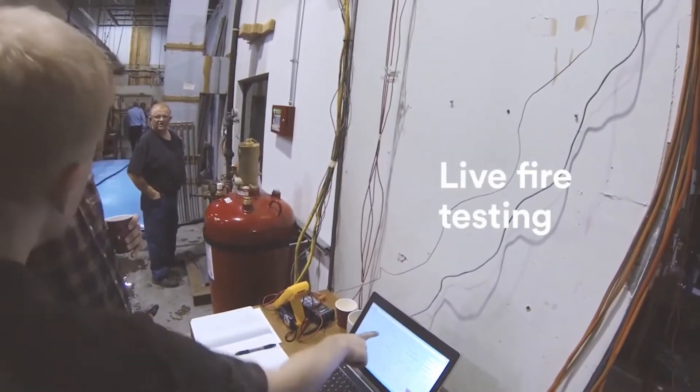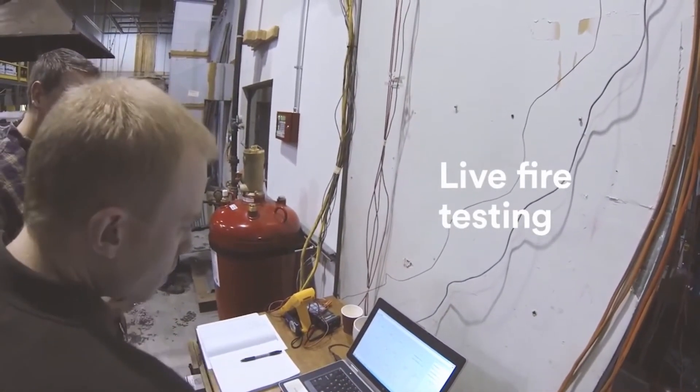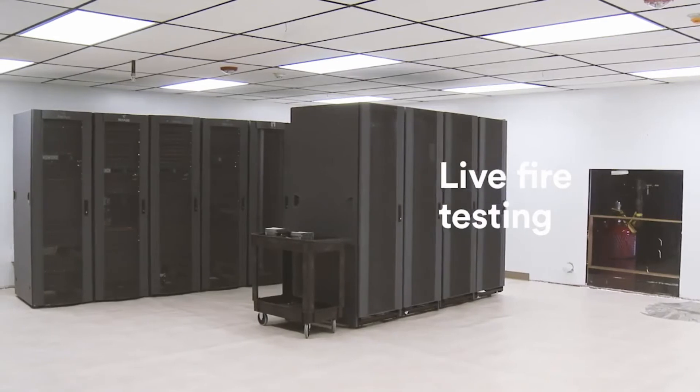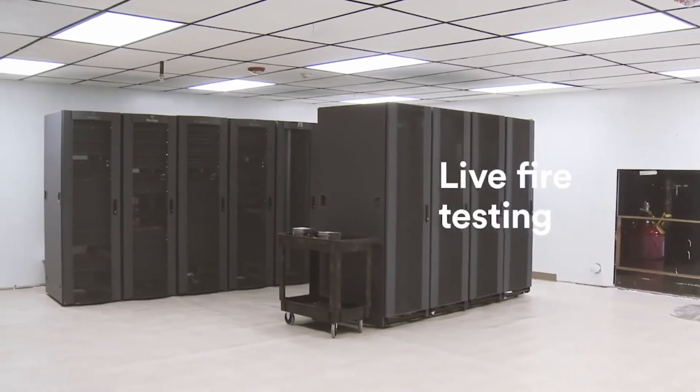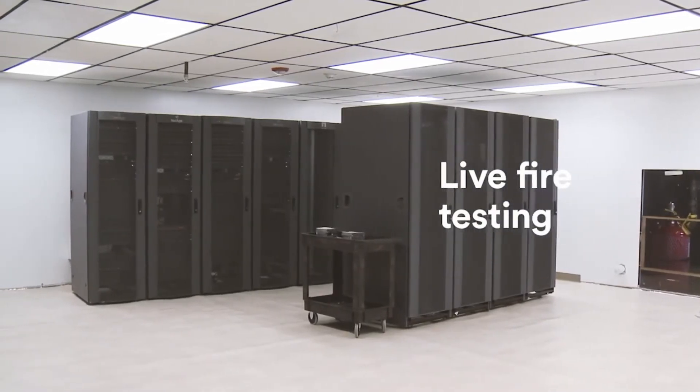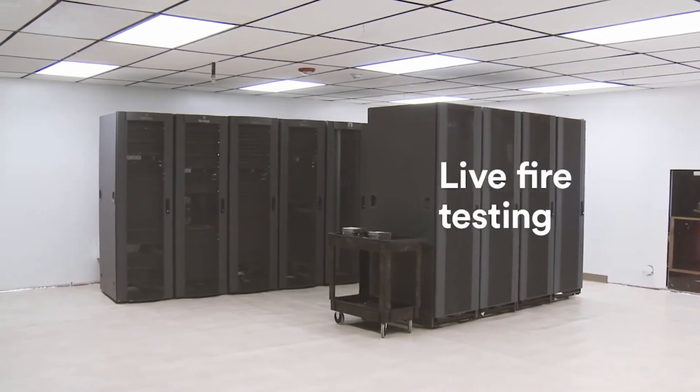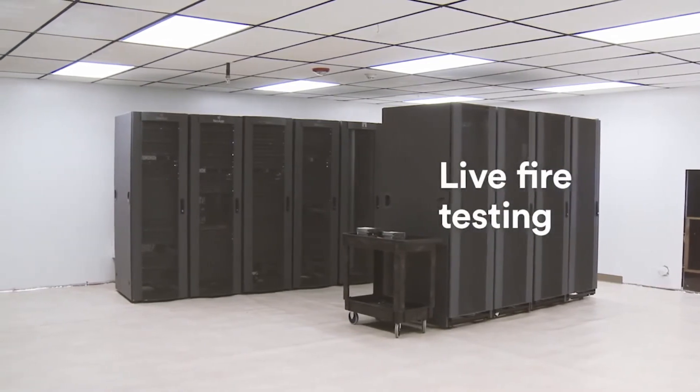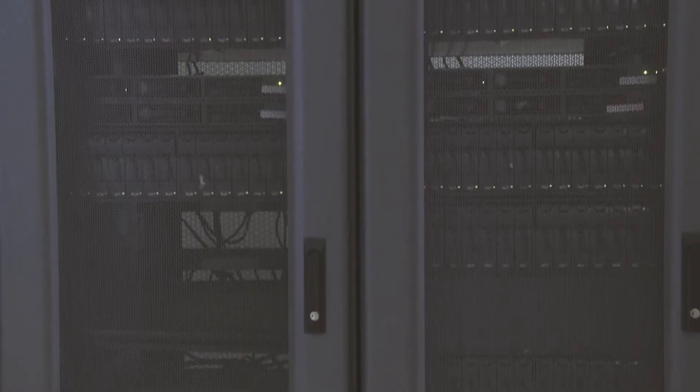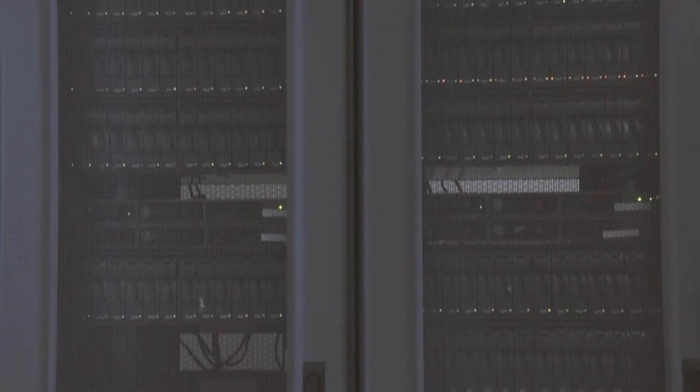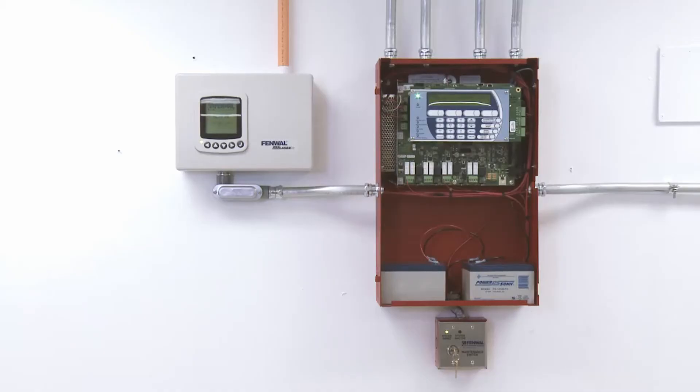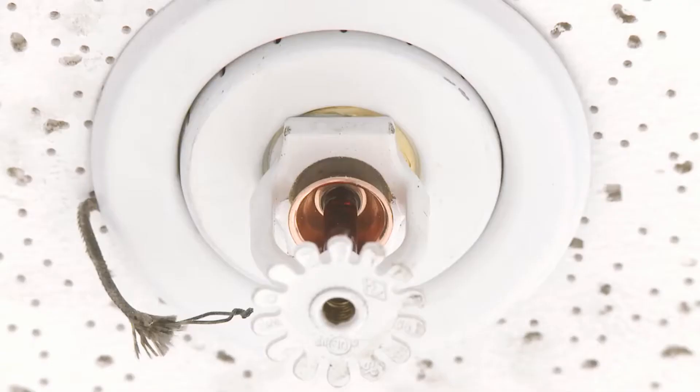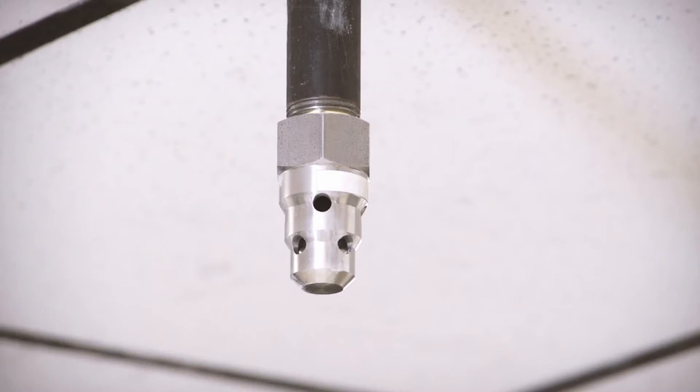Let's take a closer look at how Novec 1230 fire protection fluid works when compared to water. We constructed a working simulation of a data center inside this fire test chamber to compare the ability of water and Novec 1230 fluid to extinguish a fire inside a typical server cabinet. The chamber has a detection system, water sprinklers, and a discharge system designed for use with Novec 1230 fluid.